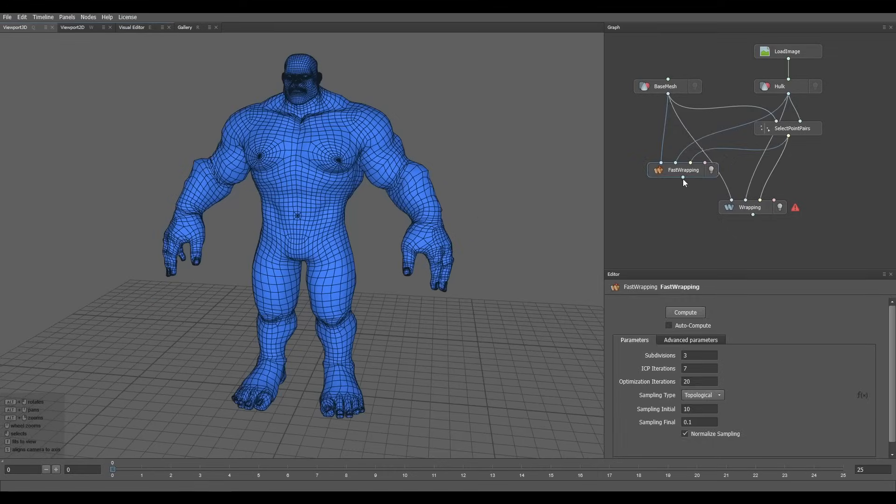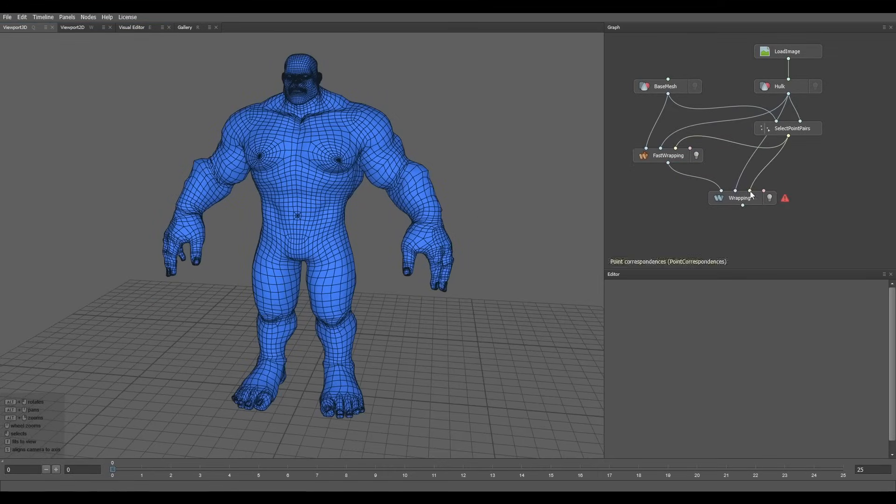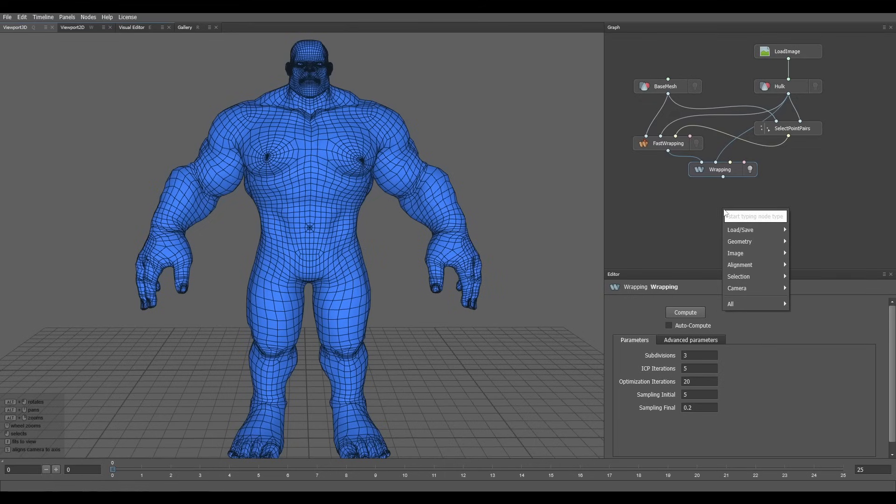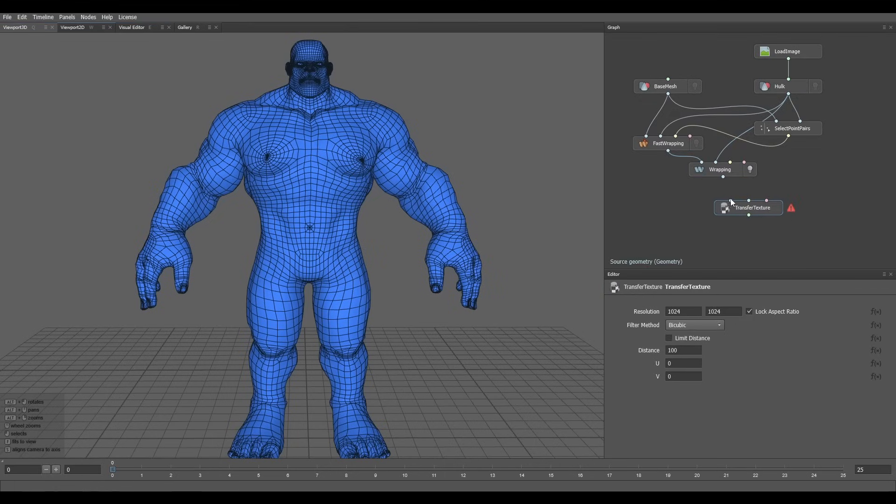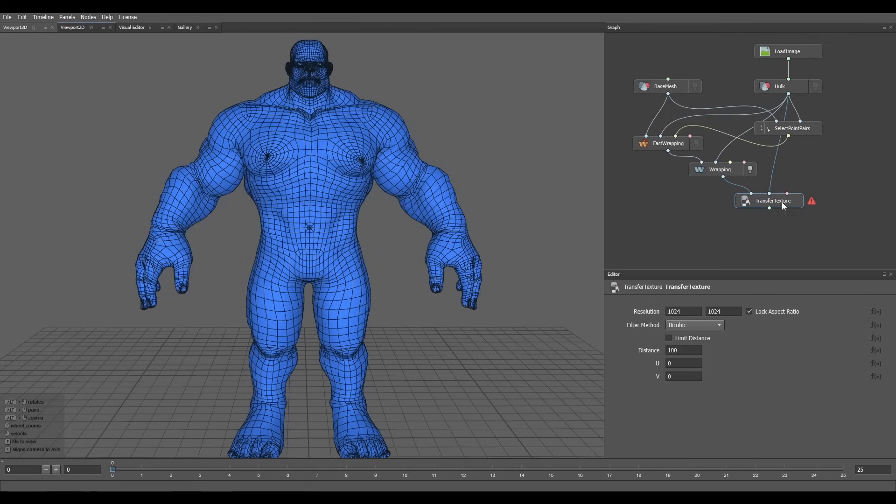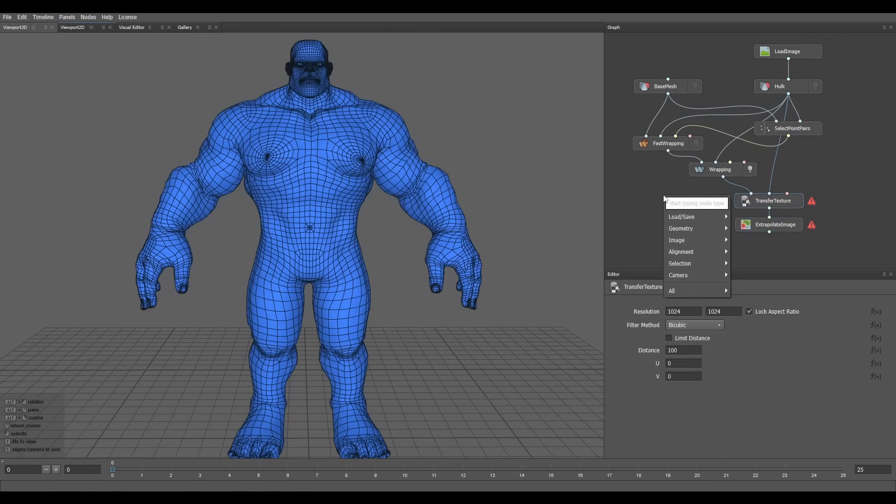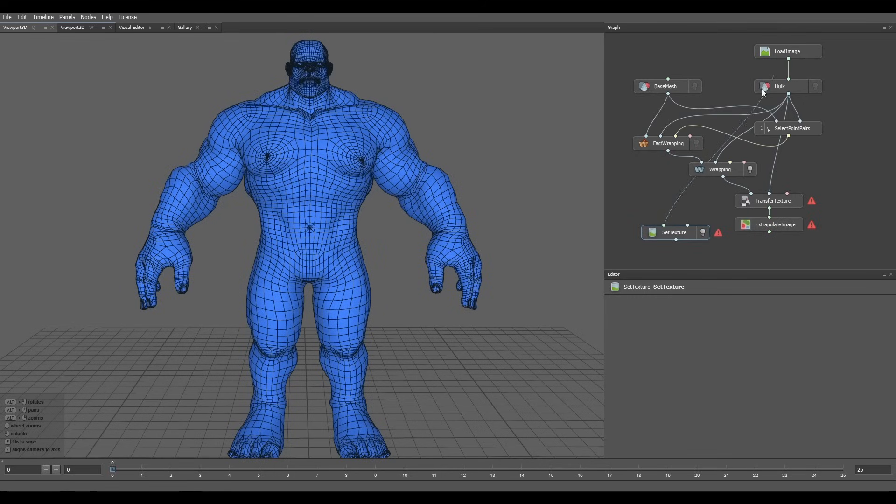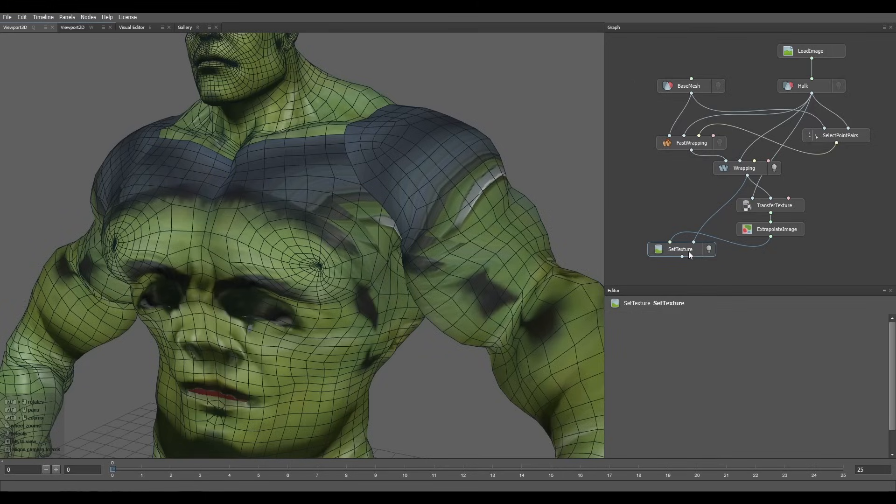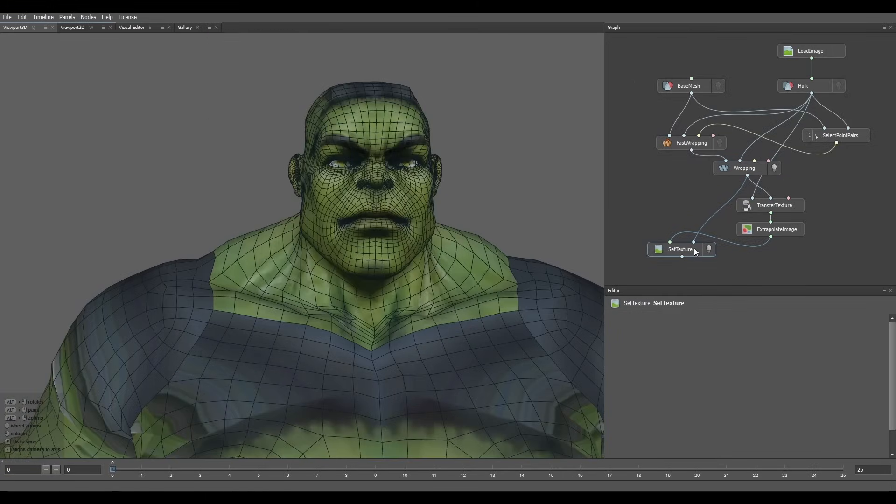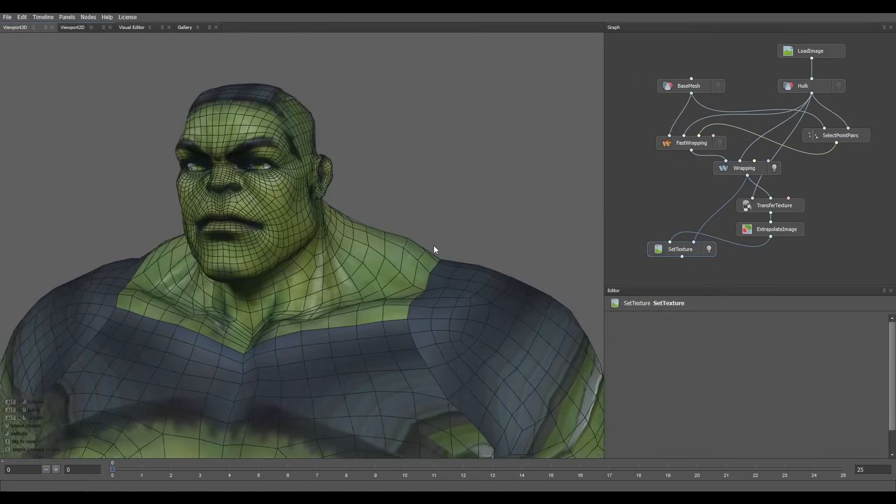In the end I ended up using both of them. To transfer the Hulk texture into the base mesh, I used the transfer texture node followed by the extrapolate image node. Used a set texture node to add it to the morph mesh. The face looked correct but the rest didn't.